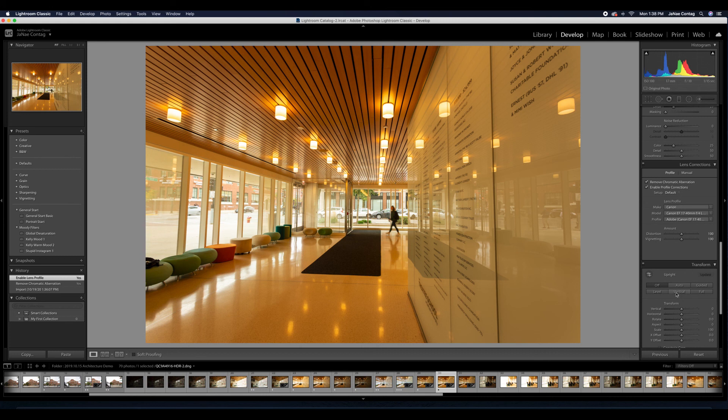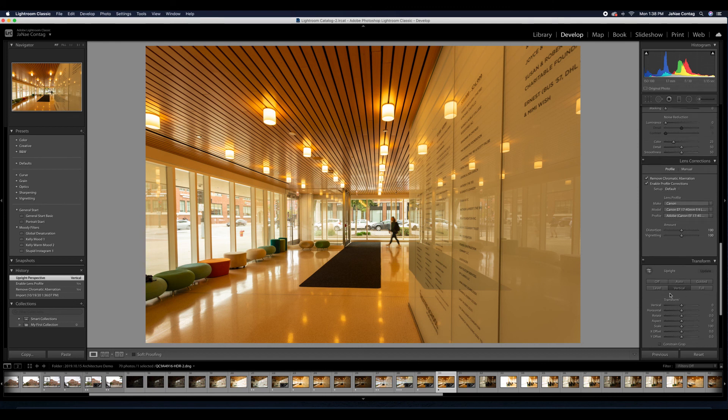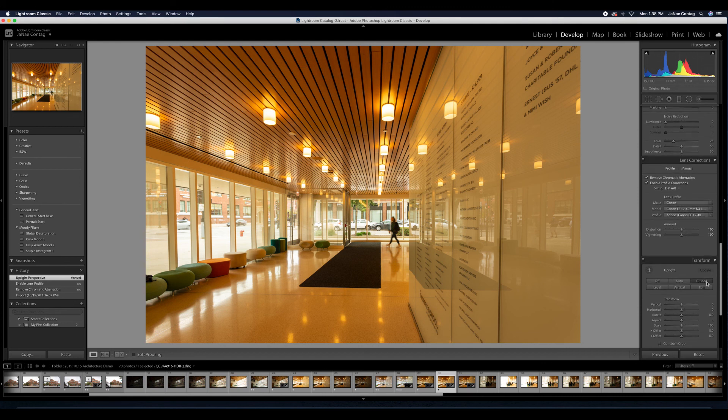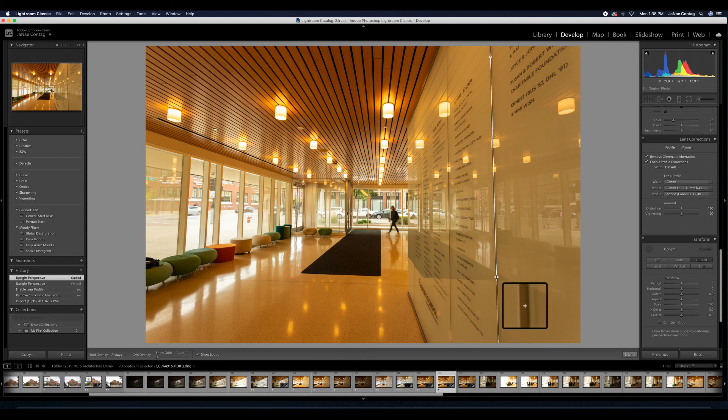And then I'm going to come up and start making my general adjustments. You notice it's already set our white point and our black point, which is great. It's pulled down our highlights. I am going to cool down my temperature because the interior here is super warm from all of those tungsten lights.